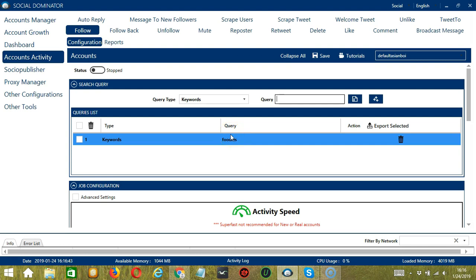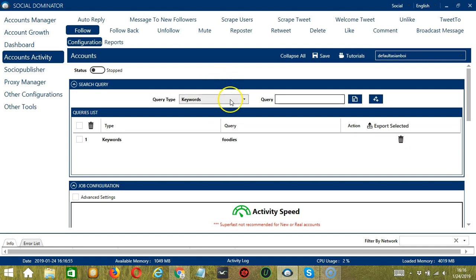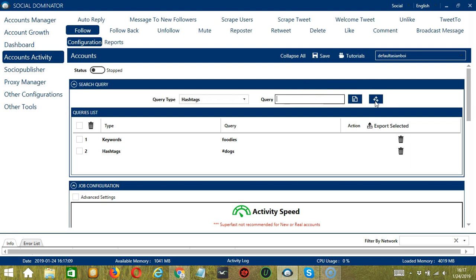One important thing is that search results for keywords are very low on Twitter, so you won't be able to find a lot of users. Only use it when you are looking for highly targeted profiles. The next one is hashtags. Let's input hashtag dogs and click Add Queries to the list. Users who use this hashtag will be followed.